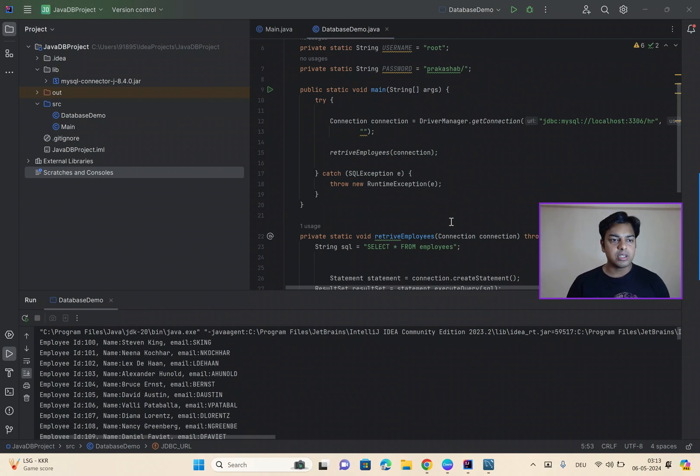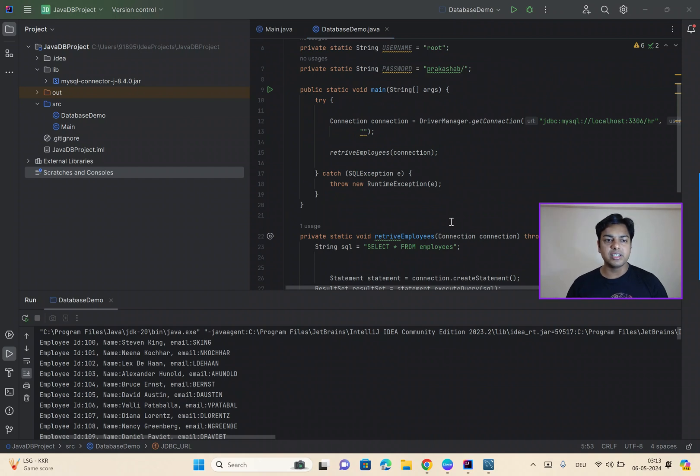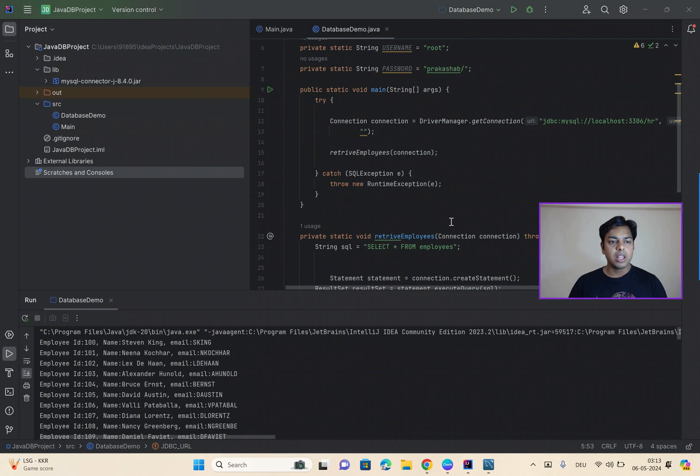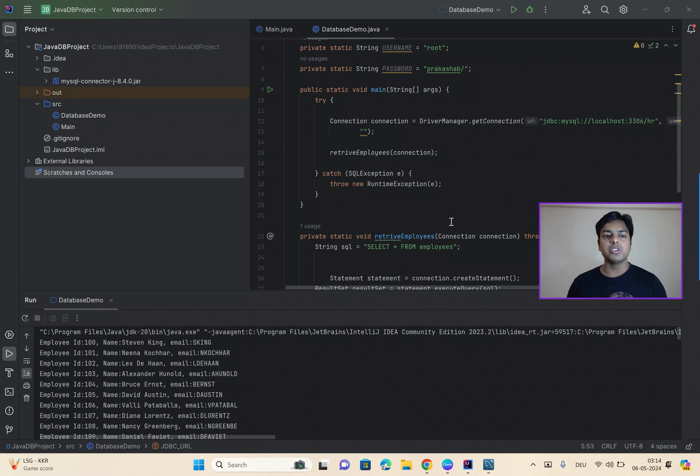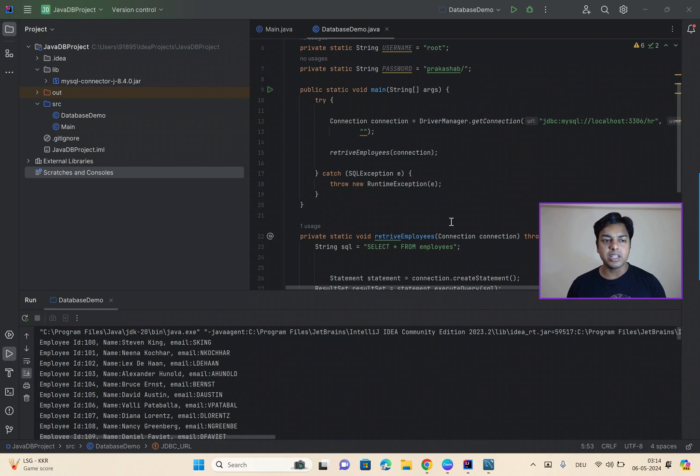So, now that we can see clearly our application is successfully connected to the database and performs the necessary operations. We have learned how to create a Java project with a database. So, remember that this is just the beginning. There is so much more you can do with Java and databases. So, keep exploring and experimenting.